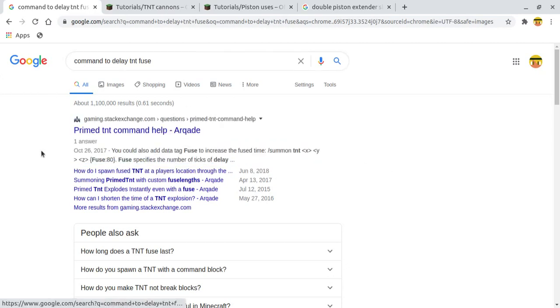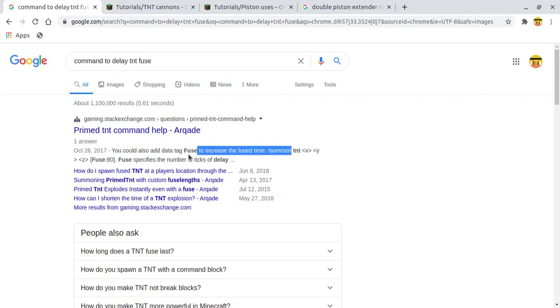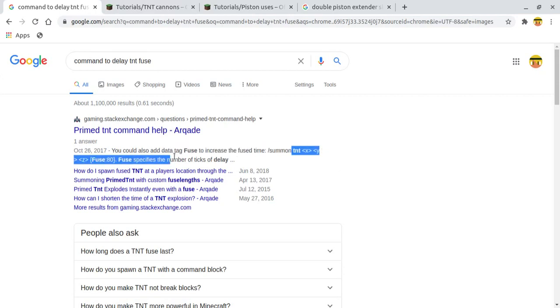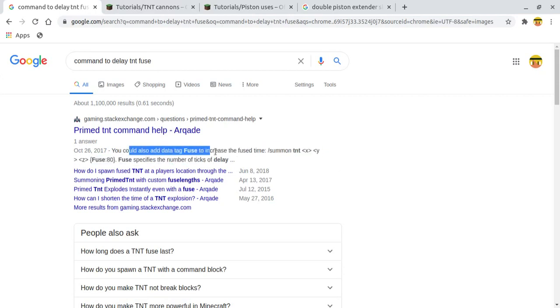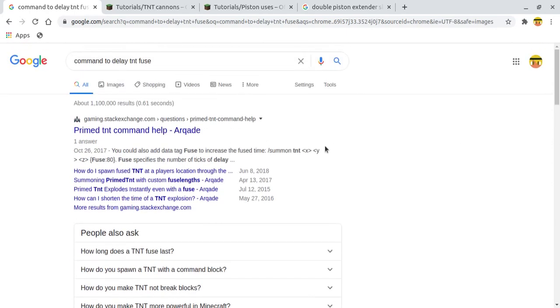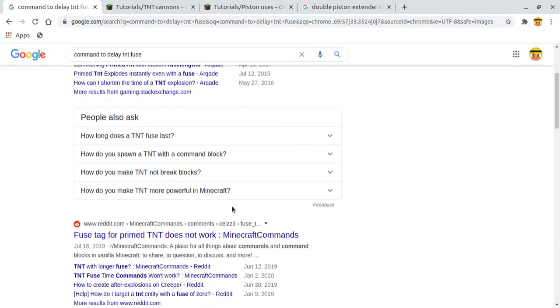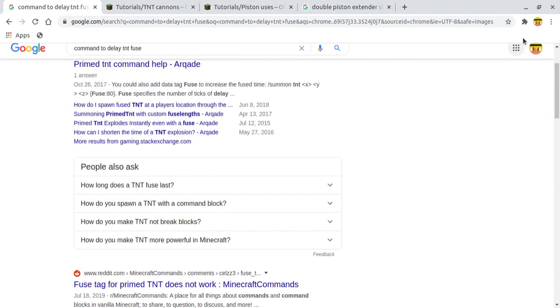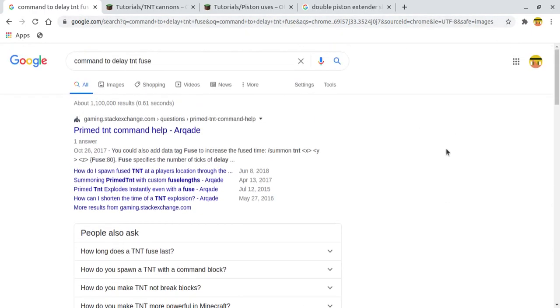This video is going to be theoretical. I'm not going to do anything inside Minecraft yet. I'm probably going to do it in the next video. So I wanted to make this TNT cannon and test stuff. This is going to be fully theoretical, experimental, and for technical purposes.